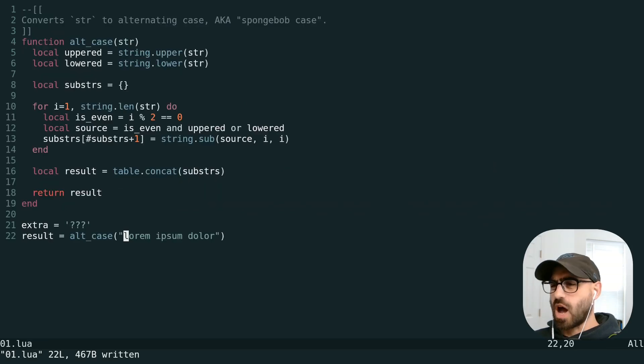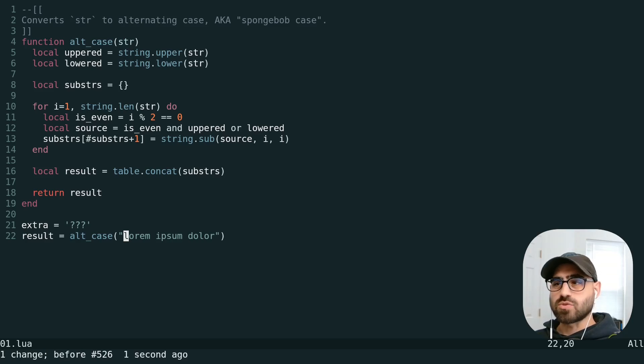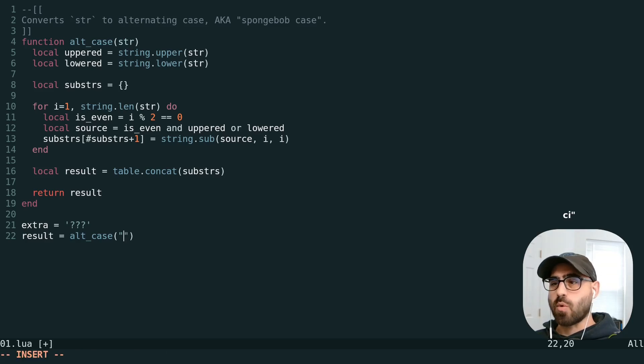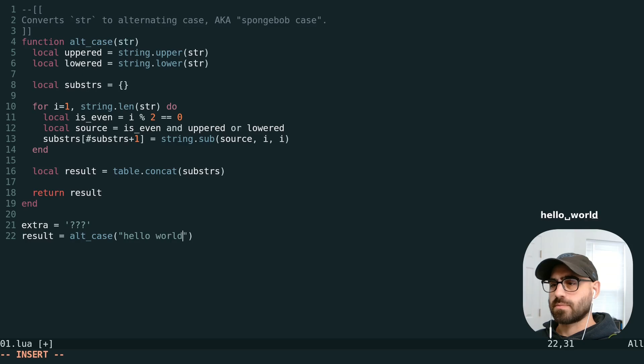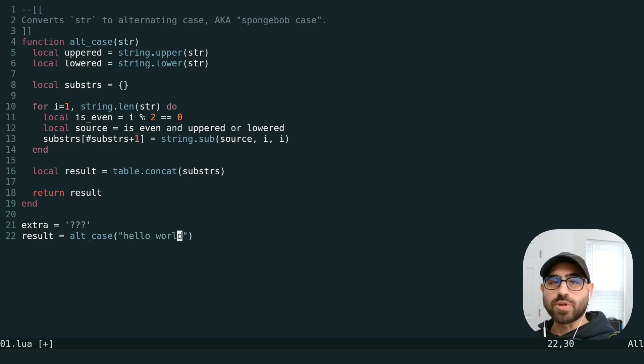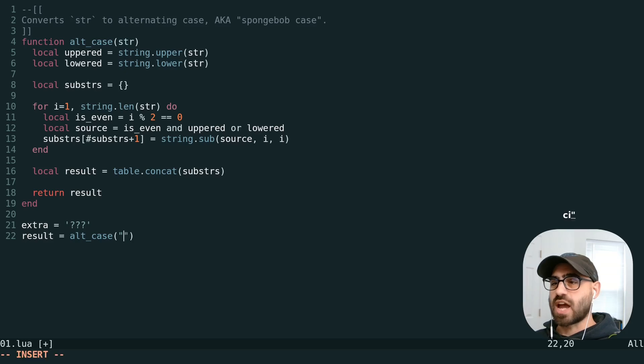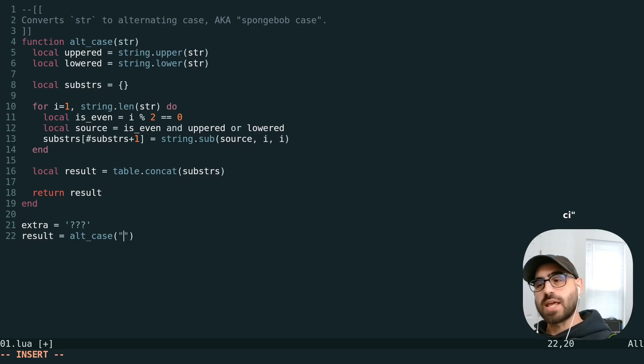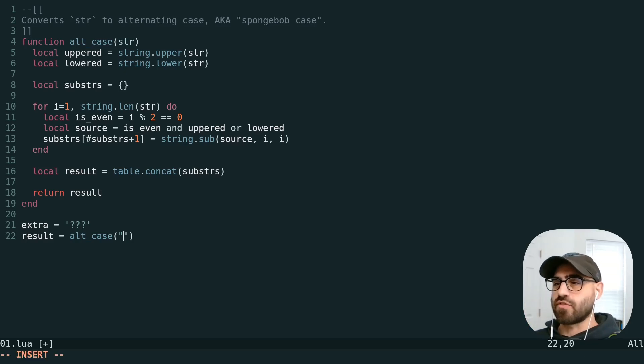One of the most common text objects you're going to work with is quoted text. For example, we can do C-I quote to change inside this quotation. We don't even need to have any part of this quote selected. We can be at the first column and do C-I quote and immediately jump to and change inside the first quotes found.